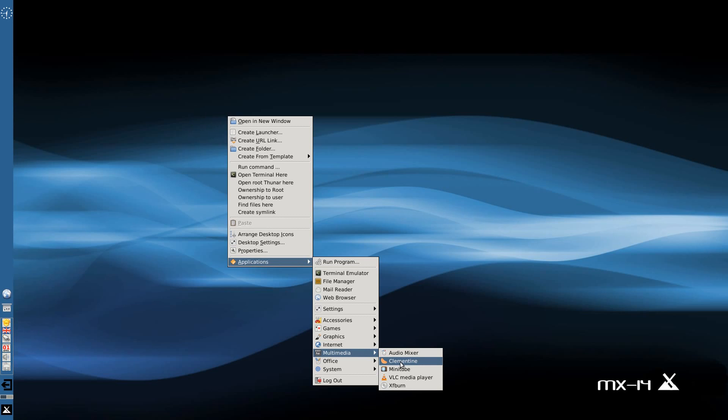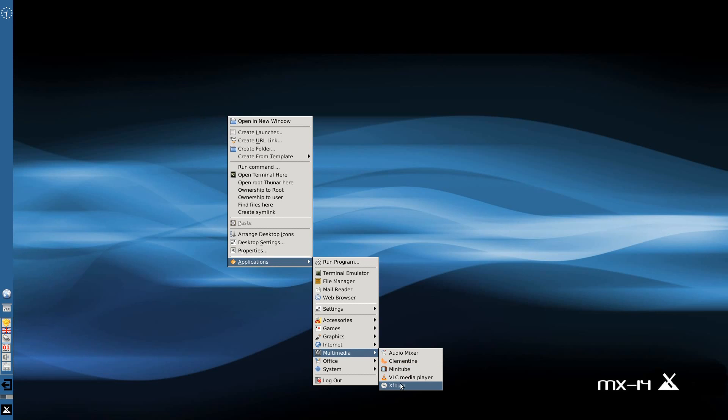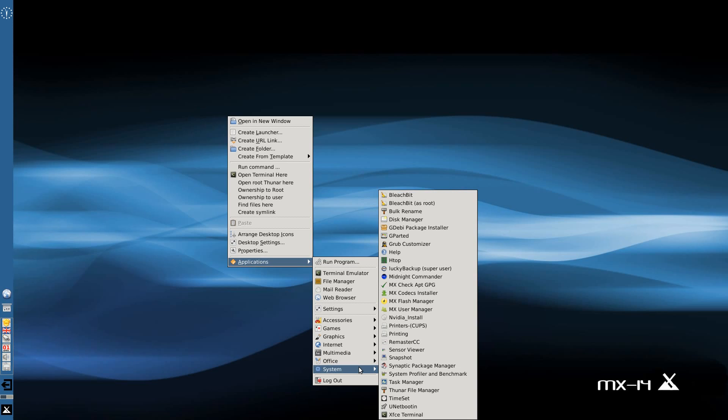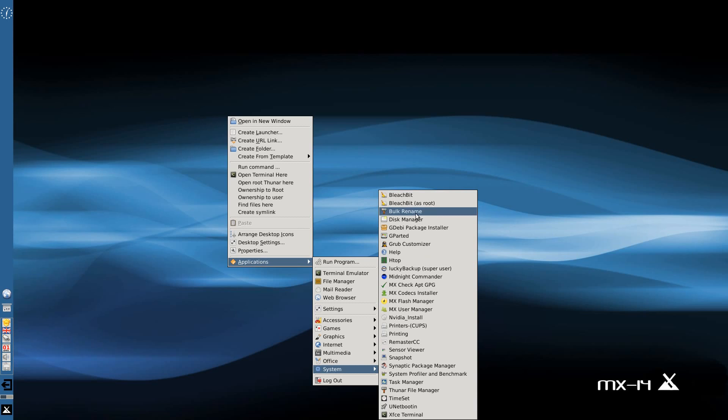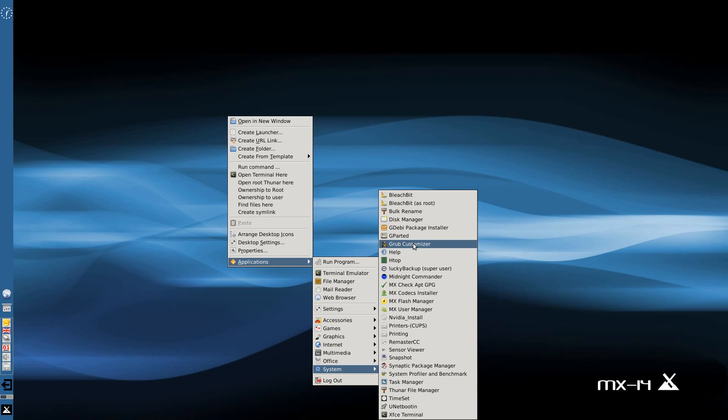Under Multimedia we get an Audio Mixer, Clementine, MiniTube, VLC and XFBurn, all you'd really need. Under Office the full suite stuff, ORAGE, PDF, Shutter for doing that sort of stuff and more PDF stuff. Right, under System and this is what I really wanted to show you really. Bleach Bit, yeah you would expect, GW Packaging as well, usual GRUB Customizer. So say you want to customize your GRUB because sometimes it can be a little bit boring.